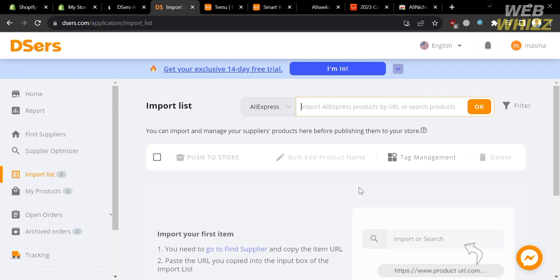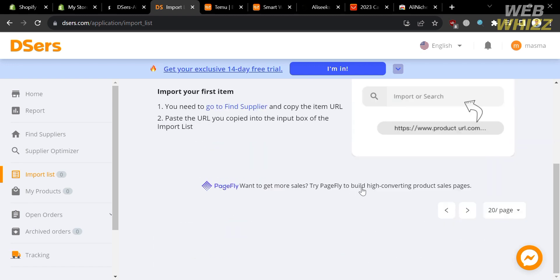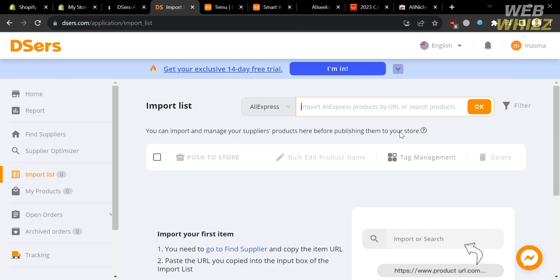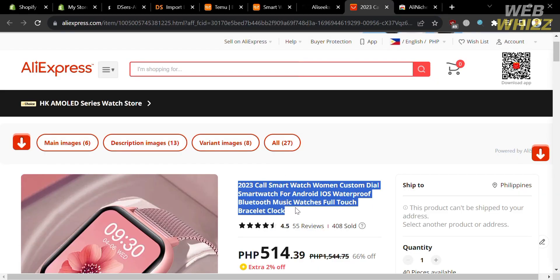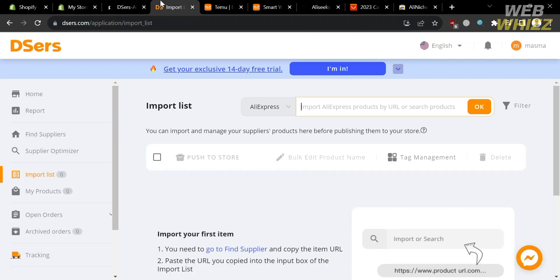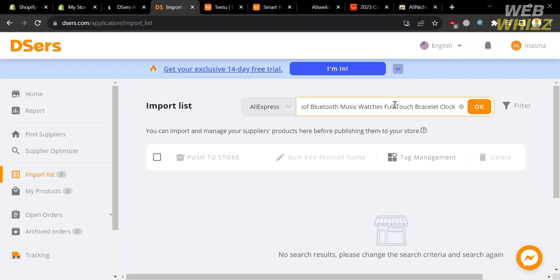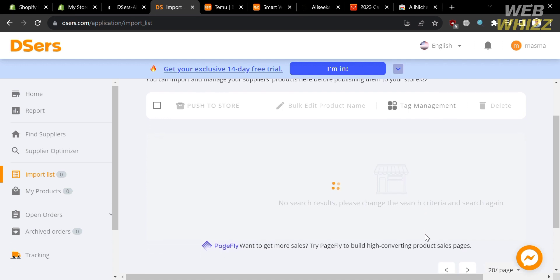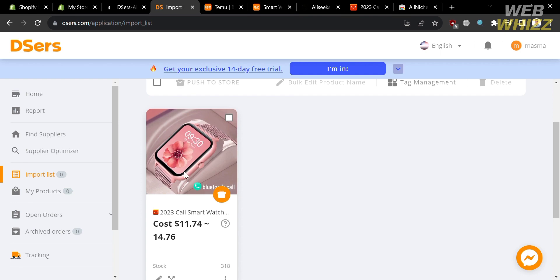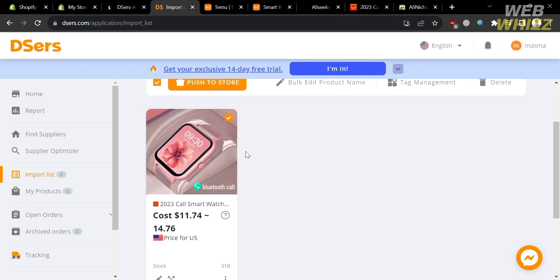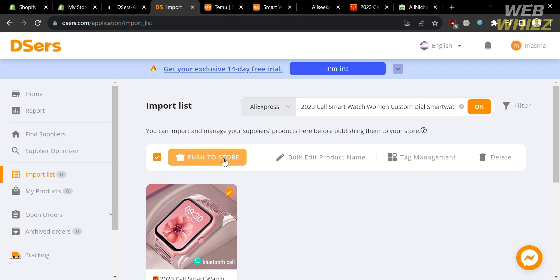After pasting the link, you will see the results below. However, if no results appear, copy the title or name of the product and paste it into the Dsers platform instead. After pasting, it will show you the results below — just wait for it to load. Once the results appear, check the product and a Push to Store button will appear at the top.